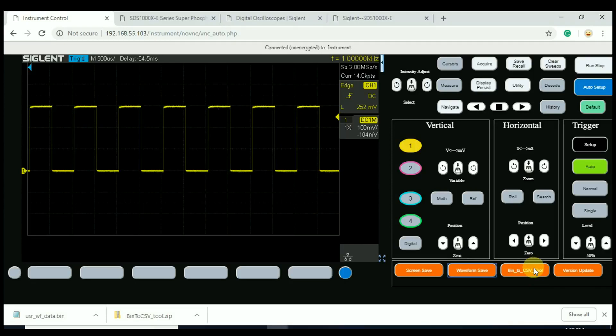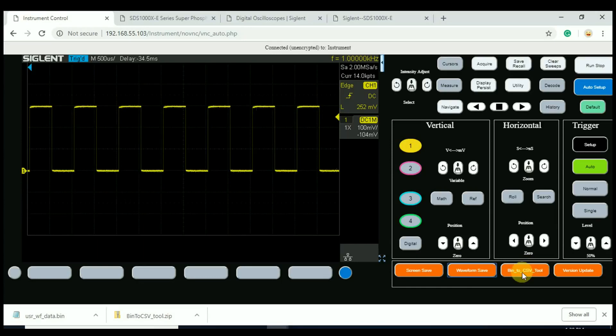Again, it's over LAN, so wherever we have our browser, we can pull that data directly to that browser, or that PC running the browser, or that laptop. And then we can pull that CSV tool on and run that. Run that CSV tool that's going to convert the binary over to CSV data.